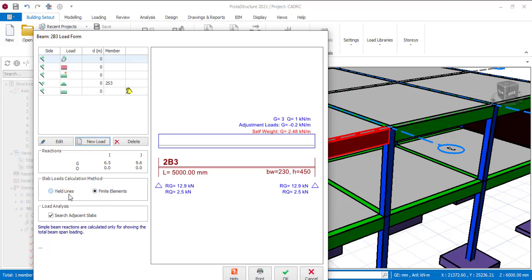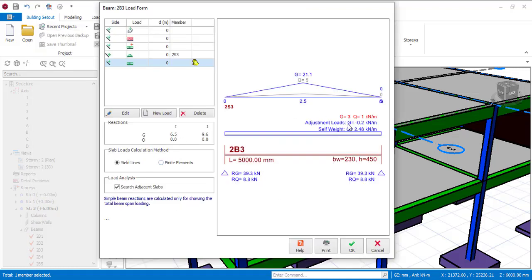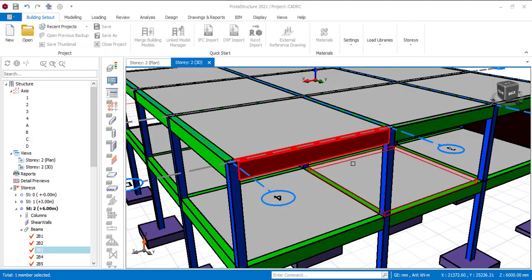Click OK. You have two methods of calculating your load: you can either use the finite method or the yield line method. Let's say you want to use the yield line — you can select it like this. You will see your G (dead load) is 3, your Q (live load) is 1, the adjusted load values, and the self-weight is already there.